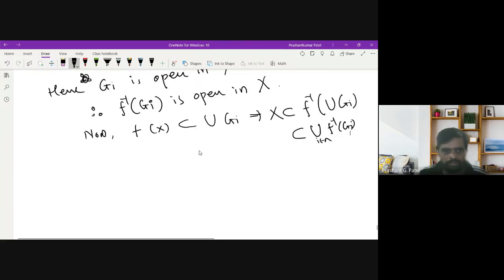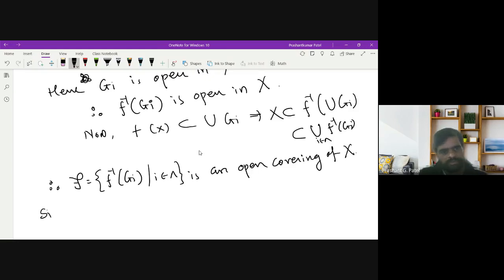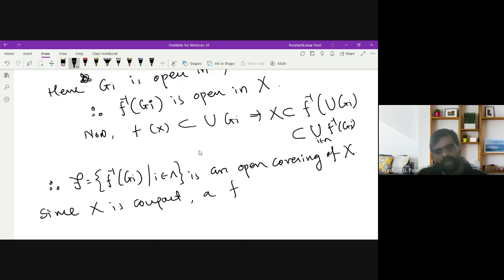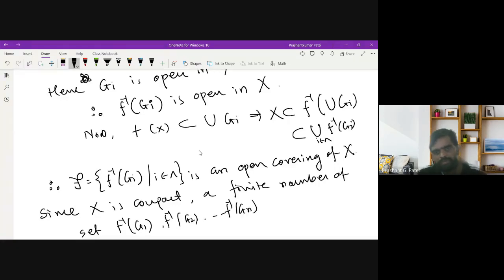Therefore, define the collection F = {f inverse(G_i) : i in Γ}, which is an open covering of X. Since X is compact, there is a finite subcovering, so there exist finitely many sets f inverse(G_1), f inverse(G_2), ..., f inverse(G_m) such that X ⊆ union from i=1 to m of f inverse(G_i).